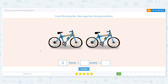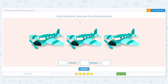How many bikes do we have that don't fit into a group of 10? Two. So zero tens and two ones means how many bikes do I have in all? Two. Good job!